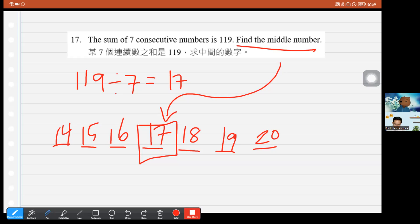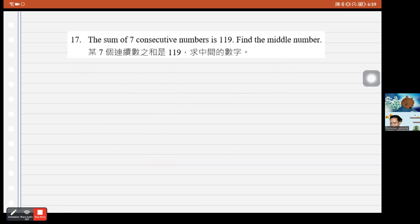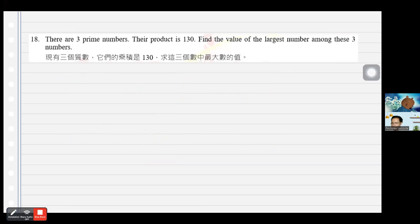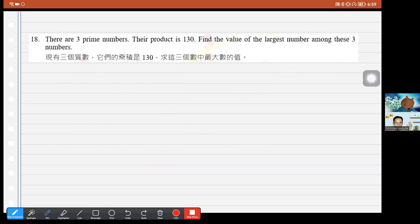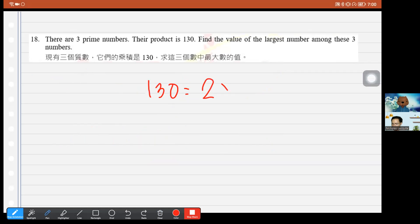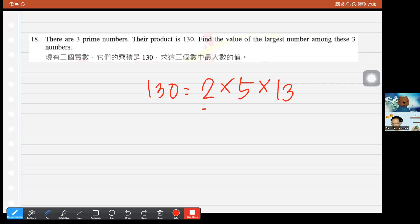Question 18: There are three prime numbers whose product is 130. Factor 130: 130 is divisible by 2 (ends in 0), giving 65. Then 65 = 5 × 13. So the three prime factors are 2, 5, and 13. The largest among them is 13. The answer is 13.